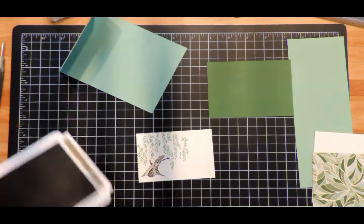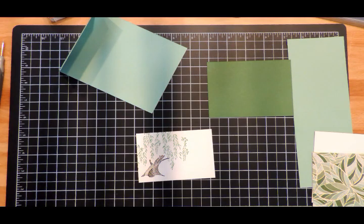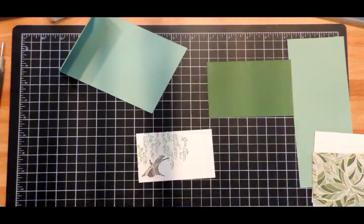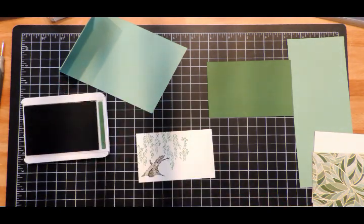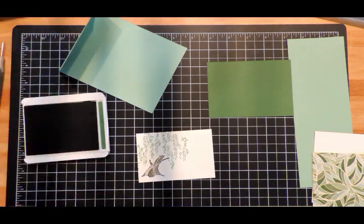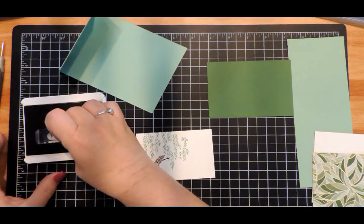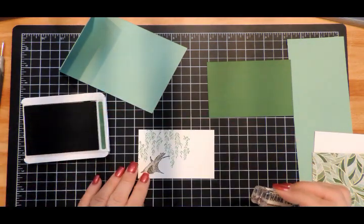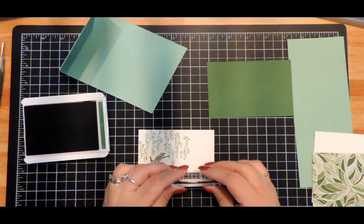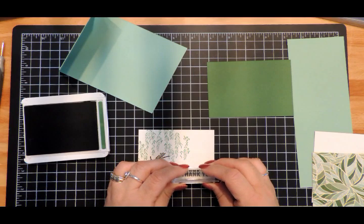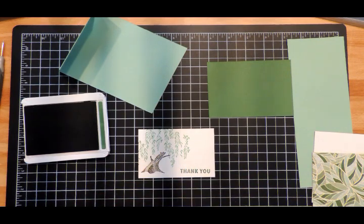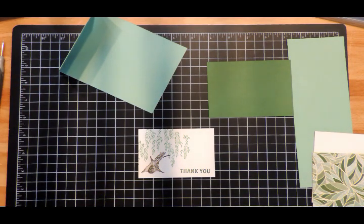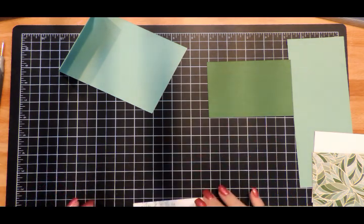I just love this set - it is so fun to play with. Now I have Garden Green ink, and I'm going to bring in my sentiment. This says 'thank you'. There's our thank you. Now we can go ahead and put our card together - it's a pretty simple card to do.